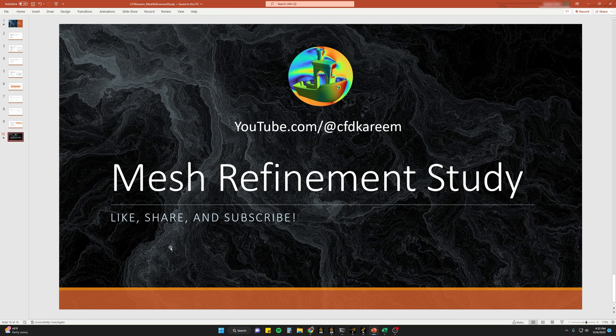That concludes our mesh refinement study. I hope you found this video helpful. If you did, please like the video, share the video, and subscribe to the channel. Thank you.